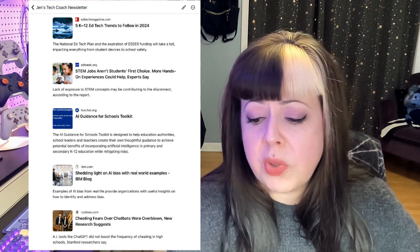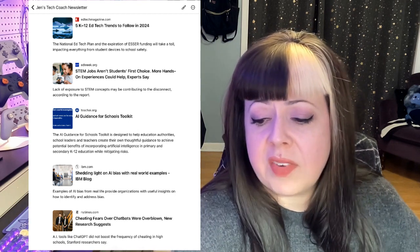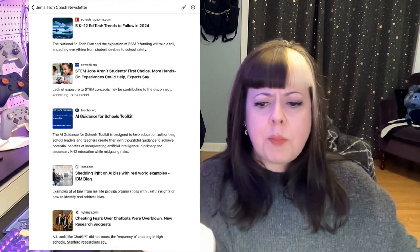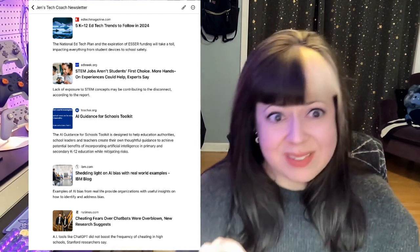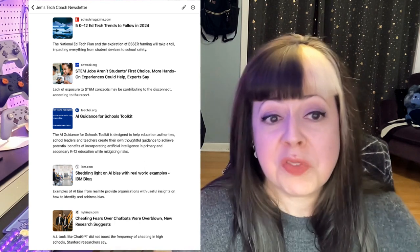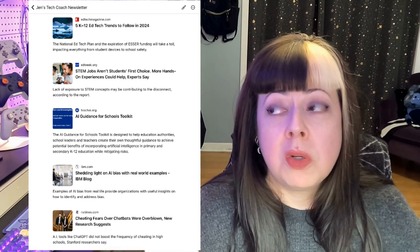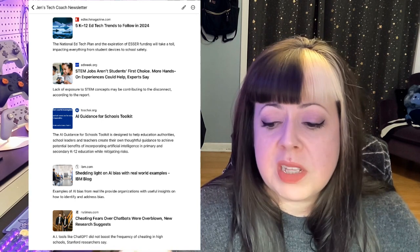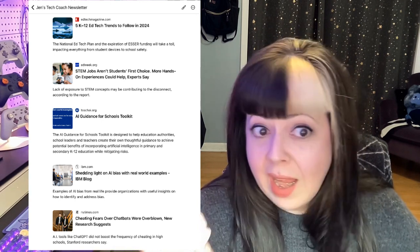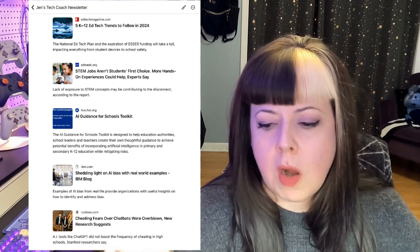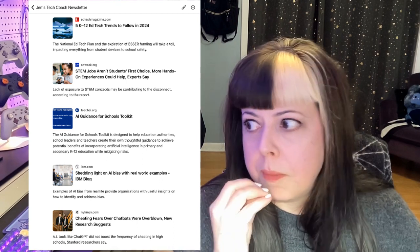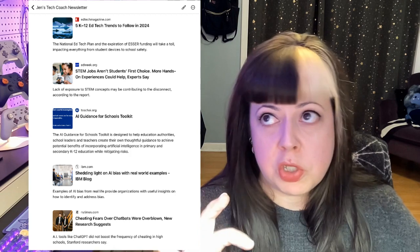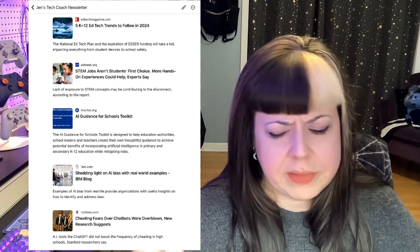I have an AI guidance for schools toolkit, and an interesting article from IBM with real-world examples where AI bias has come out and the implications for that. Because the more we start to rely on artificial intelligence to complete things for us, we need to understand where it can and has gone wrong — being careful and cautious with what gets produced and being conscious about that.